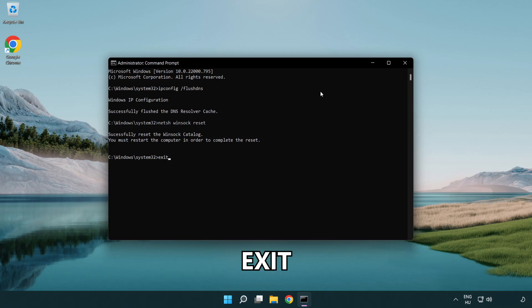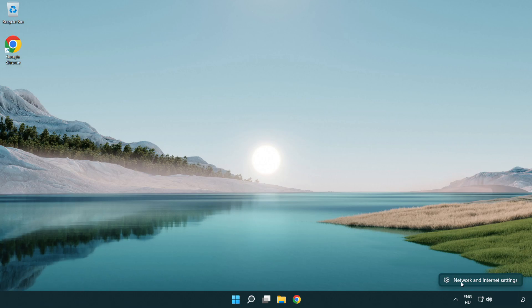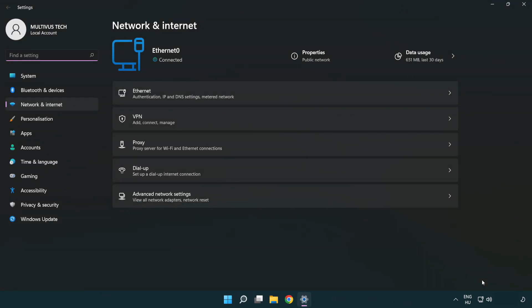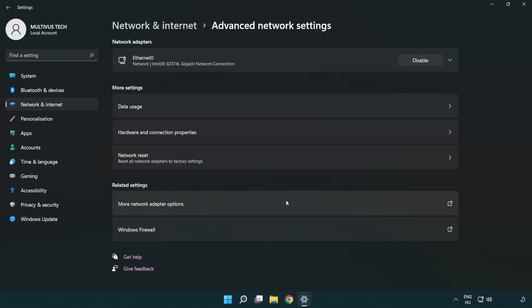Exit. Right click Ethernet and open network and internet settings. Click advanced network settings. Click more network adapter options.